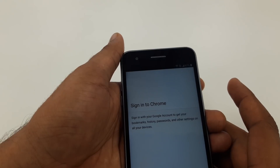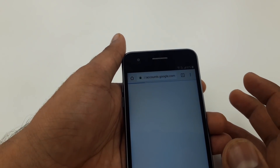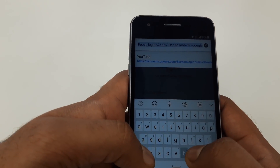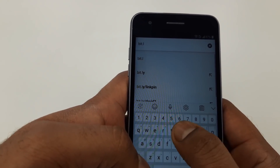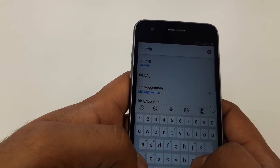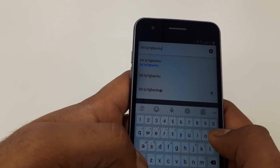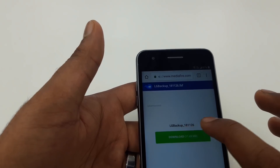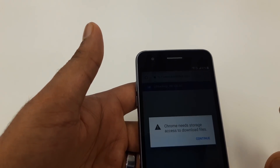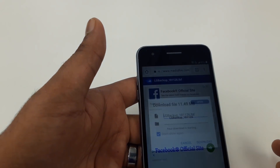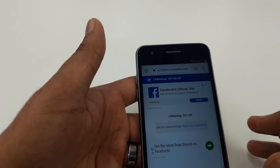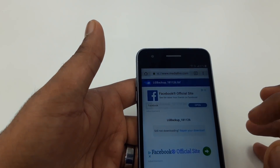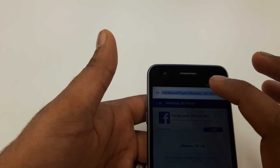Accept and continue, then No Thanks. Here we are going to download a software - go to bit.ly/lgbackup. Download this one. Continue, allow download. You can see it's saying it's been completed. Confirm - you can see it's been completed.